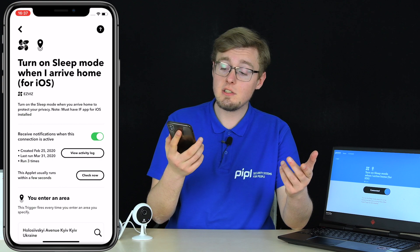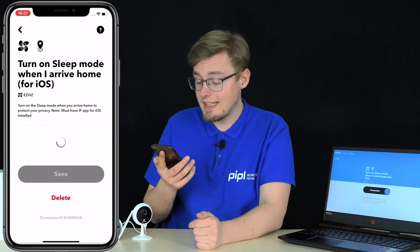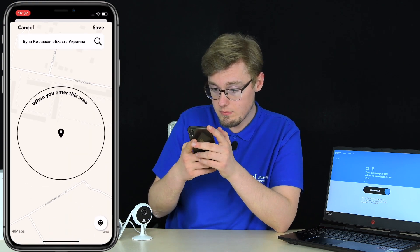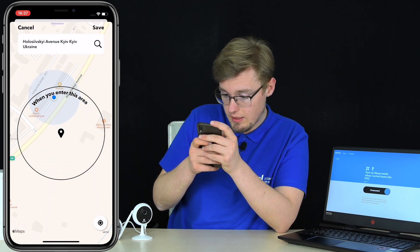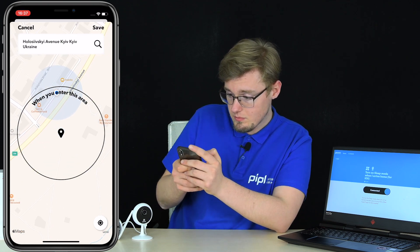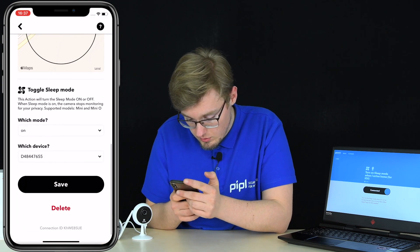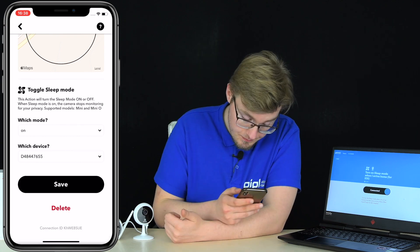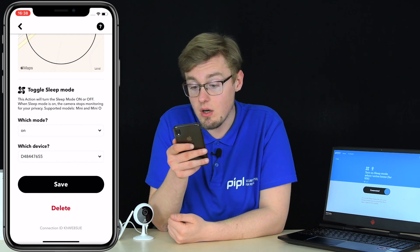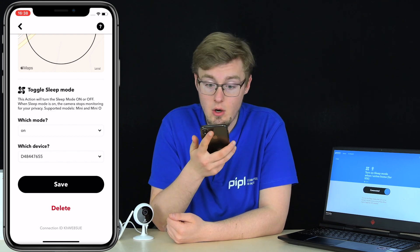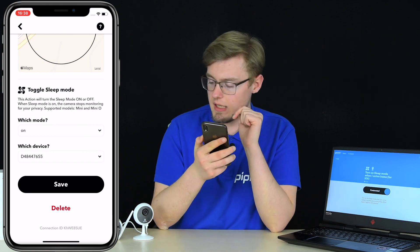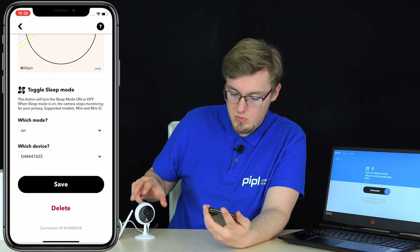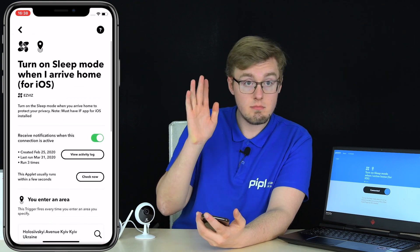The configuration is straightforward. Find this applet in IFTTT — I've left all the applet names in the description. Turn it on, press connect, and in the setup you select your activity zone. Then in the toggle sleep mode field, select 'on' and pick your device — C1C in my case. By the way, the app note says this action supports 'Mini' models only, but I've tested it on the C6CN, C2WN, and C1C and the results are identical — it works perfectly for all.